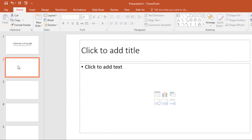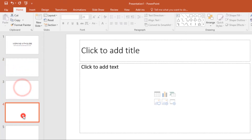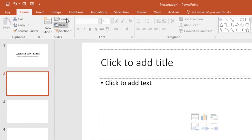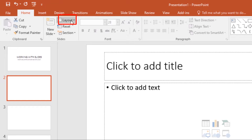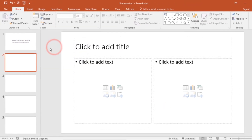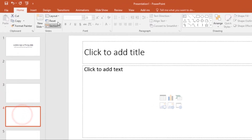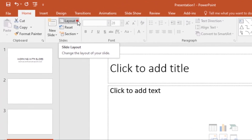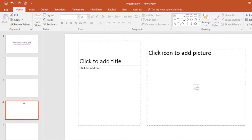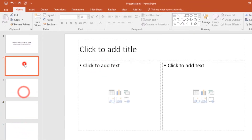If you've noticed, all these slides have the same layout. If you want to change the layout of any slide, just select the slide, then go to the Layout command, press the drop-down arrow, and select the layout that you want. It will be applied to your slide.